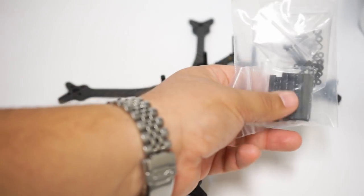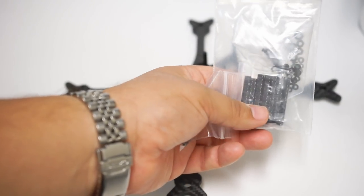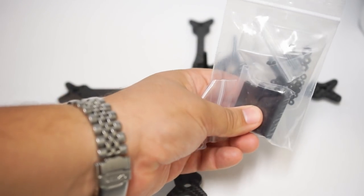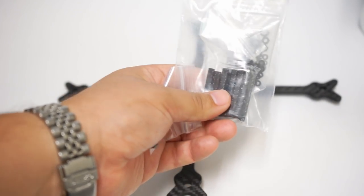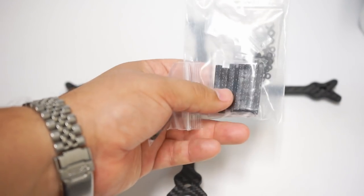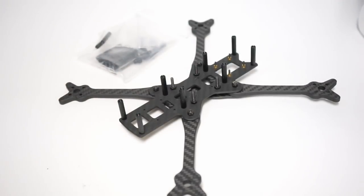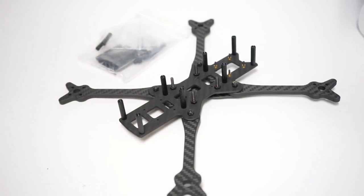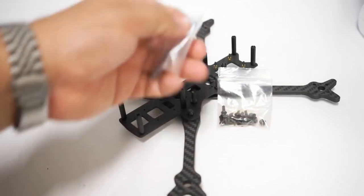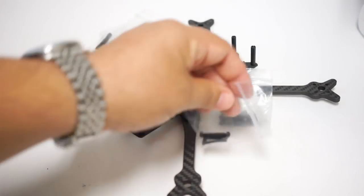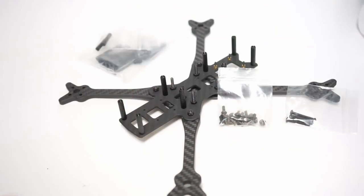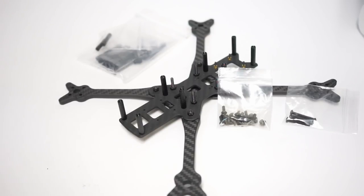It comes with two sets of standoffs, the slammed ones or if you want to get a tall stack it has tall ones. Oh my gosh, I'm gonna like just be storing and banking all of this hardware for future builds. It comes with way more than you need. It comes with a ton of M3 nuts, screws of different lengths.